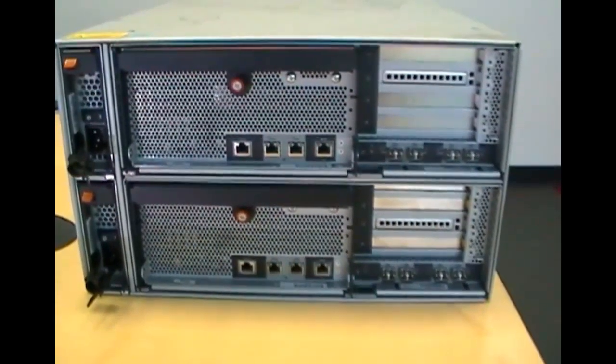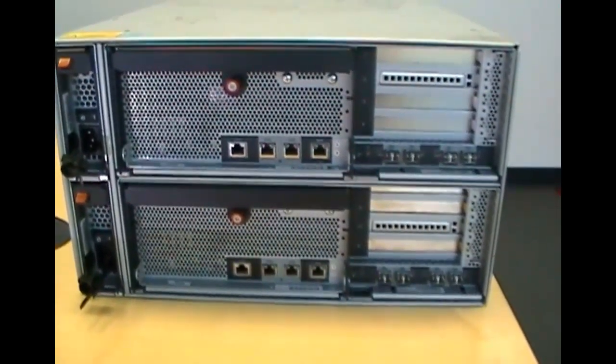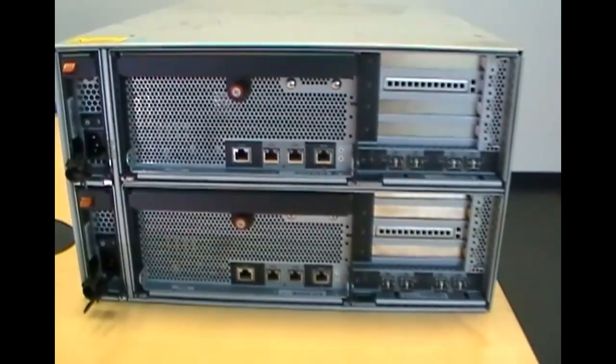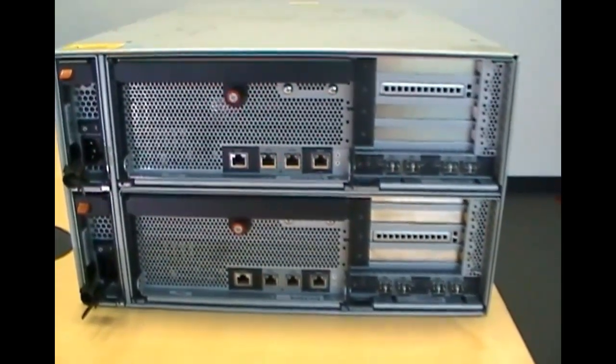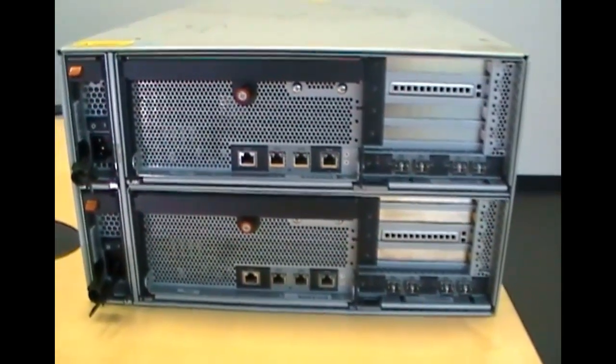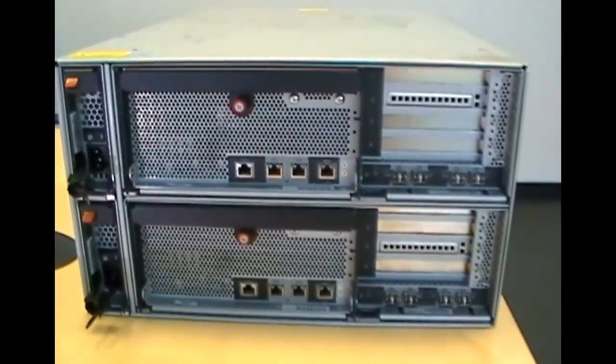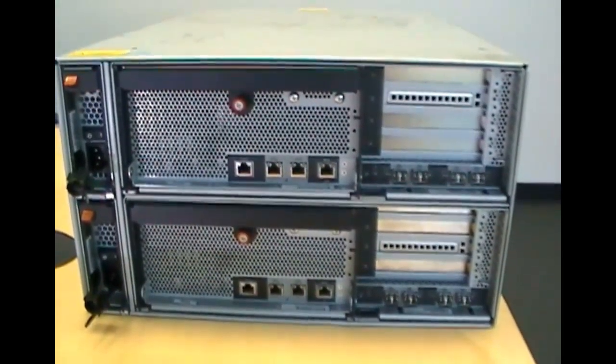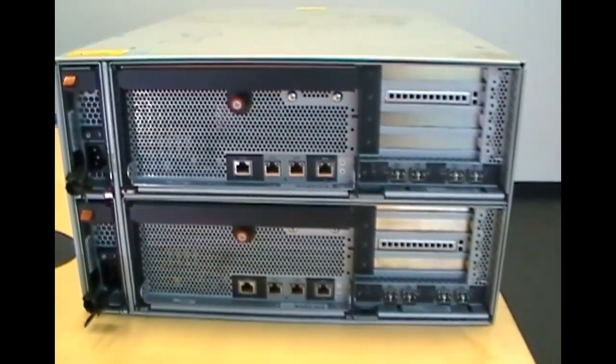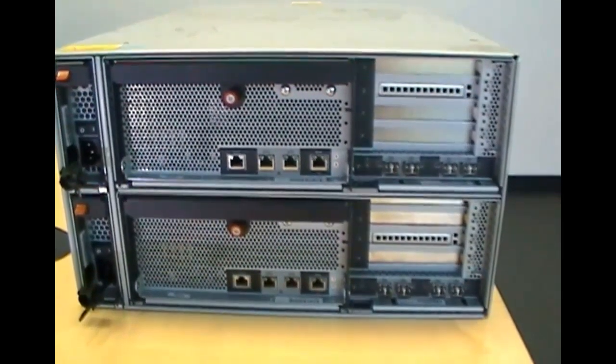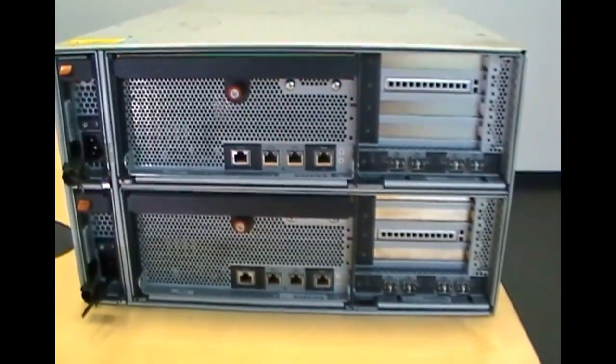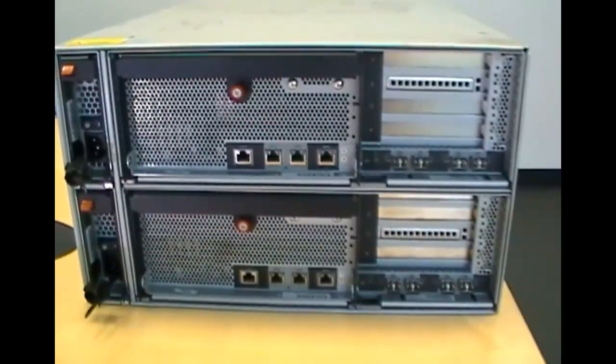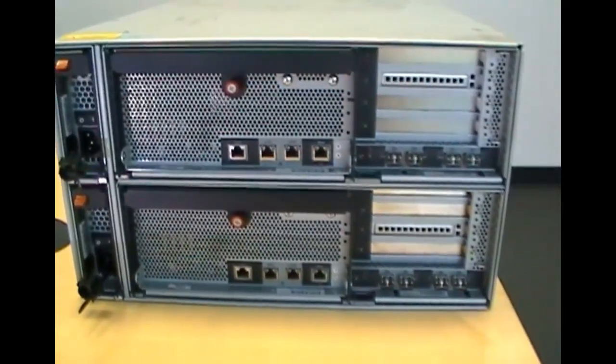To demonstrate installing expansion cards, we are using a FAS 3100 with dual controllers in the chassis. The process is the same for all currently shipping FAS and V-Series models. These controllers are being converted into a cluster for a training lab and require installing two 10-gigabit network cards. We learn from the hardware universe the cards should be installed into slots one and two.